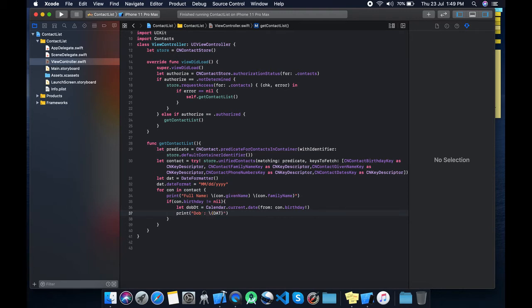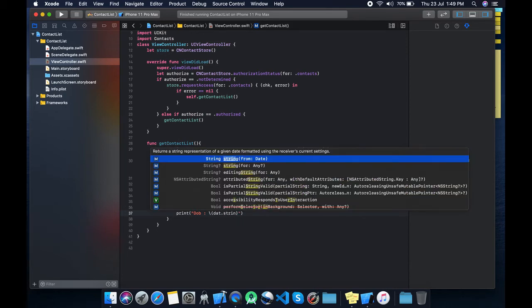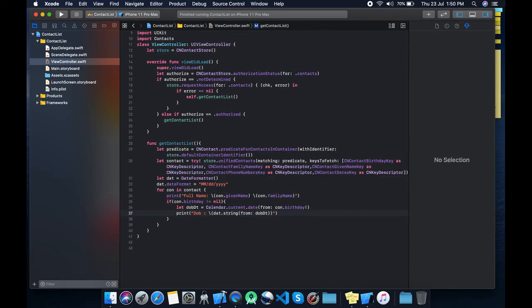We already defined a formatter — use dateFormatter dot string(from: date) passing in the converted date.